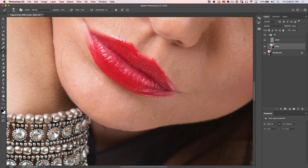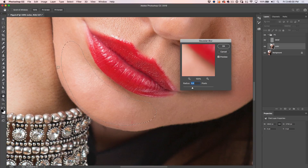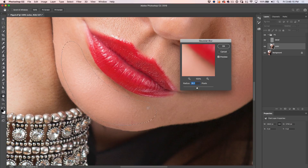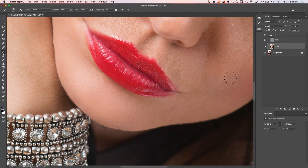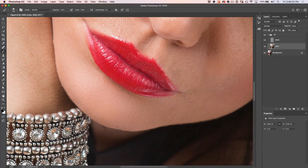Now we want to smoothen this out — choose Filter, Blur, Gaussian Blur, and increase it to smooth out the selected area. Be careful not to go too far or you'll get a vignette around the edges. We've got a nice smooth result there, so click OK. Hit Ctrl D to deselect, and let's look at the before and after. Before it was rough, uneven, and discolored — and now it's completely smoothed out. If we want to get rid of any scratch detail, we'd handle that in the Detail layer.